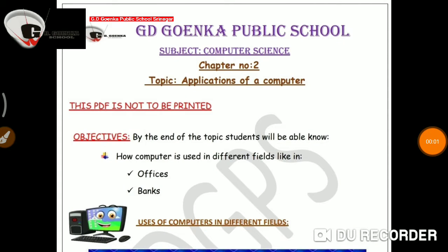Hello dear students, I hope you all are good by the grace of almighty Allah. This is your computer class and today we are continuing with our topic, that is applications of a computer.